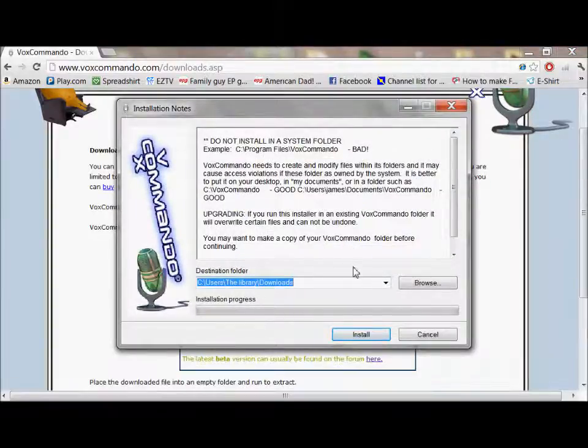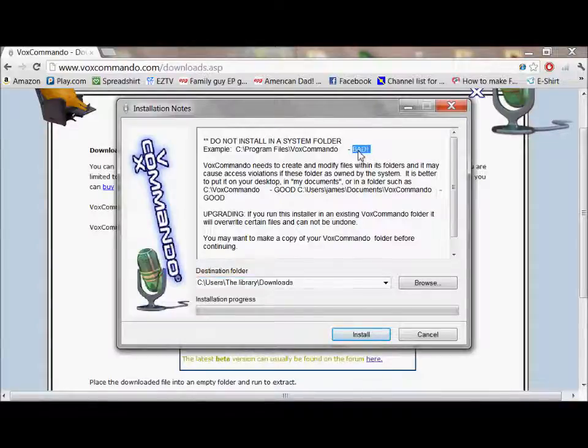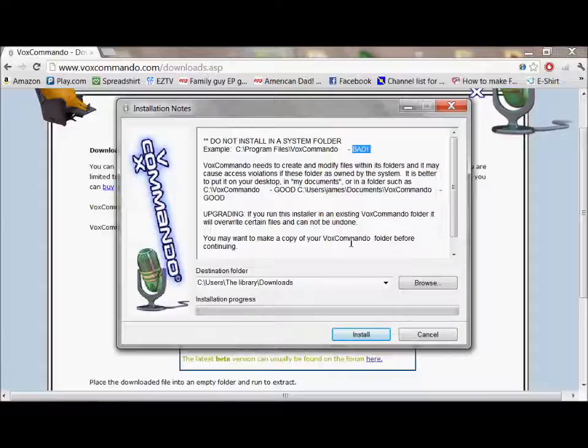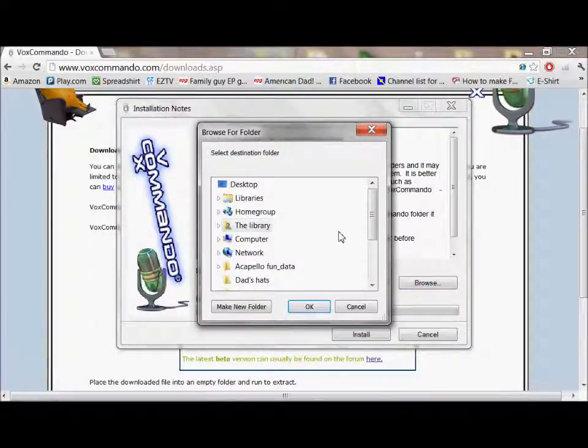the first thing to note is that you do not want to install this on a system folder. That equals bad, according to James. It doesn't work. Do not install it on a system folder. So you need to browse for your destination folder.